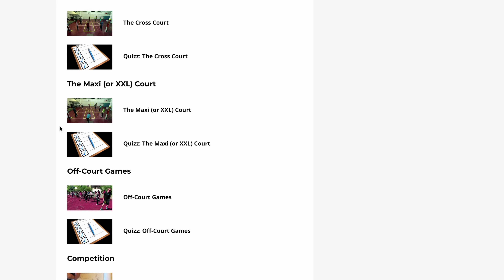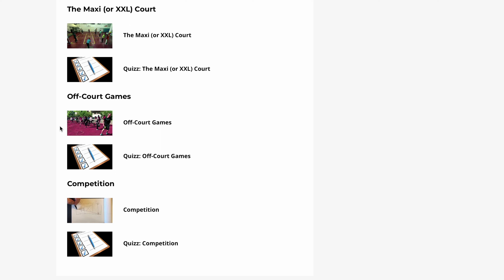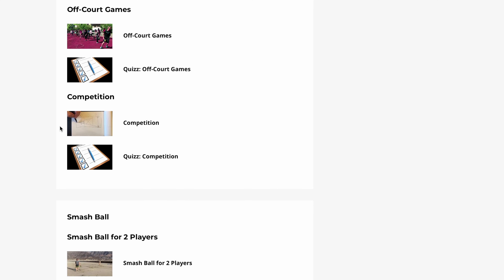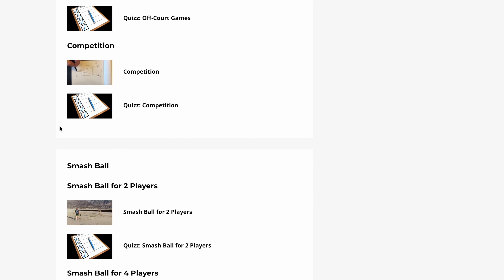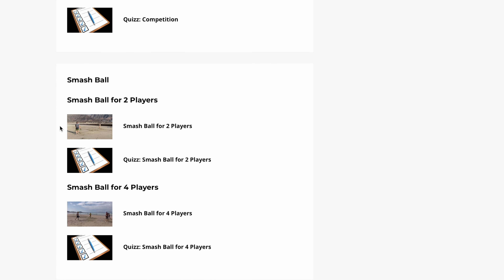In Module 5, we cover Competitions — Competitions on Regular Courts, and the very popular Smash Ball for 2 Players and the Smash Ball for 4 Players.